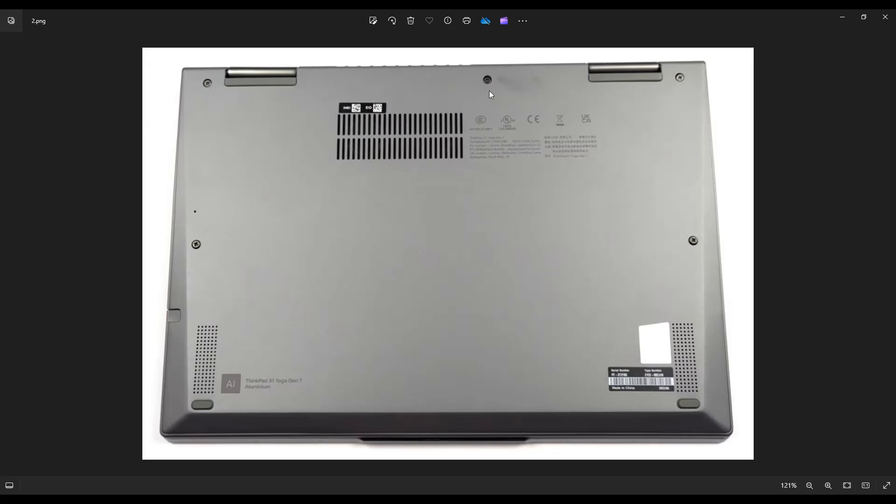Also, after removing all of your screws, make sure that you remove your stylus right here because that'll break or it'll stop the bottom case from coming off. So make sure you remove that.